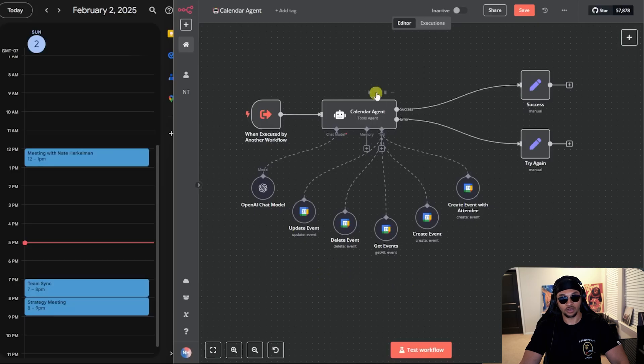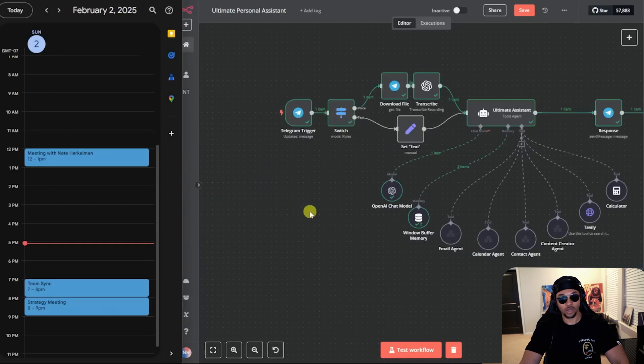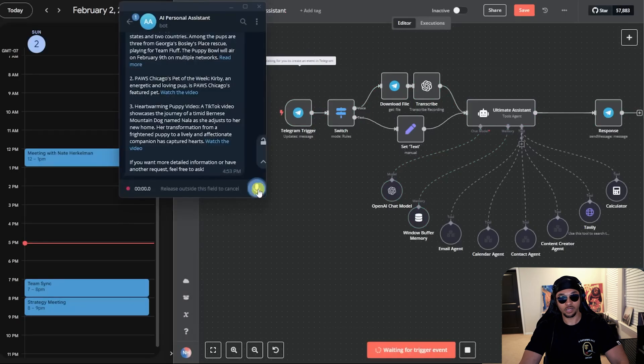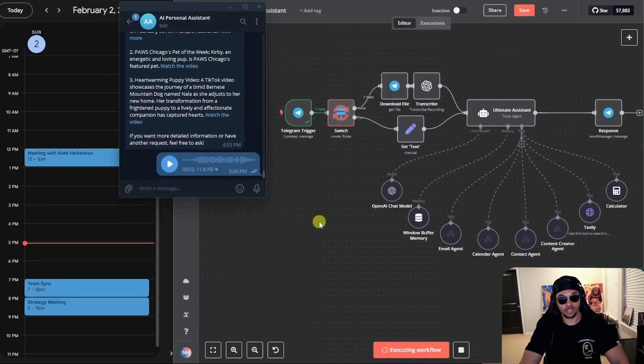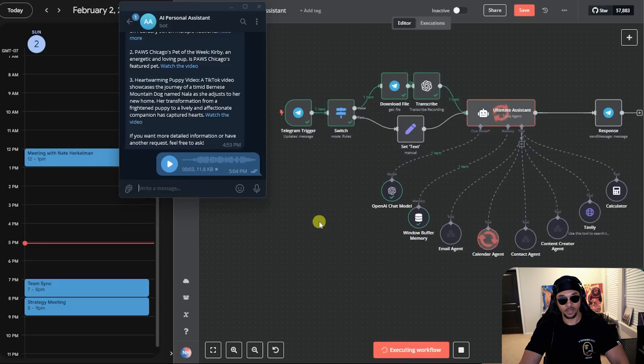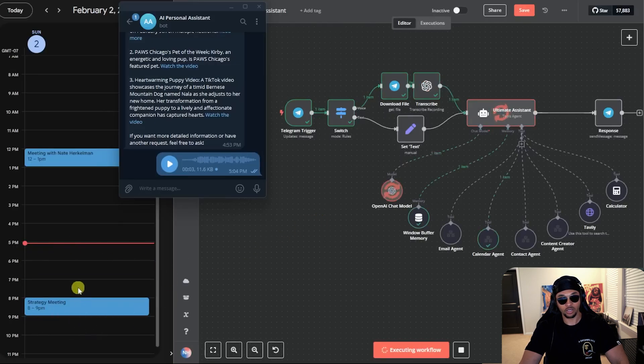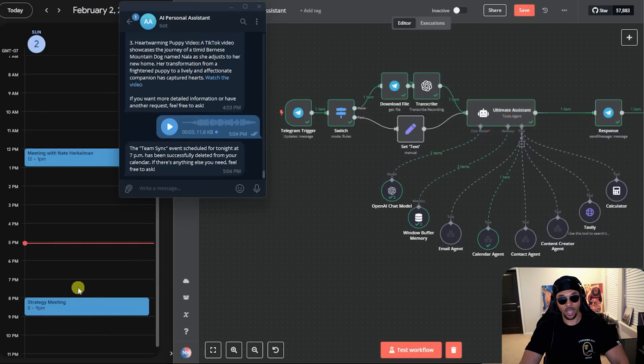Quick example of deleting an event. So we'll hit test workflow. So the telegram agent will start listening. Can you please delete meeting at 7 PM today? That is going and should hit the calendar agent. Then it will grab the event, pull the ID, then delete the meeting. We can see that happen IRL here. That meeting is gone and the agent responded letting me know that was done.